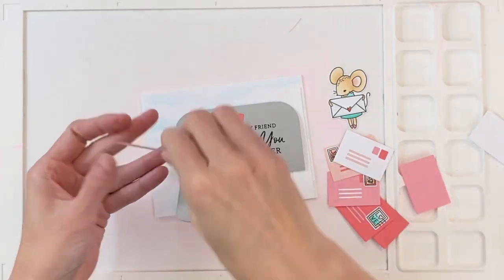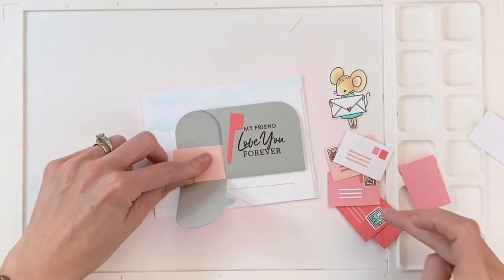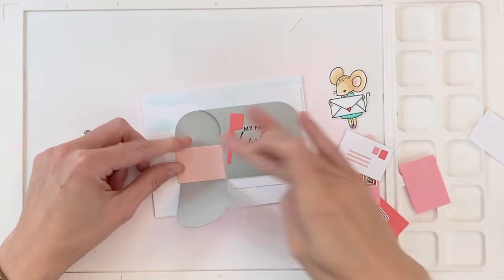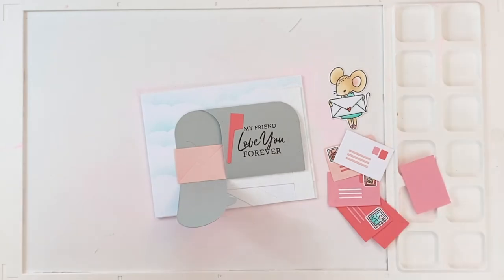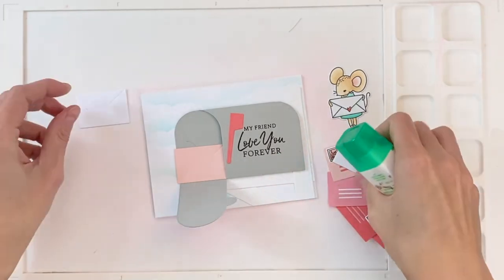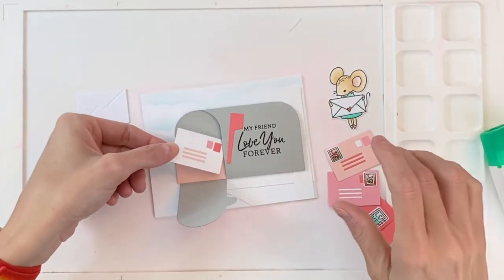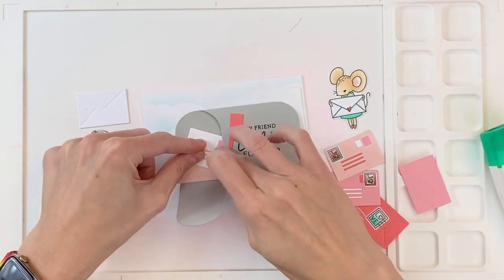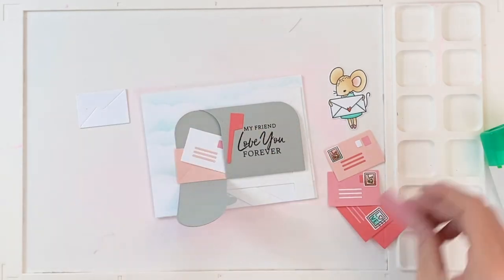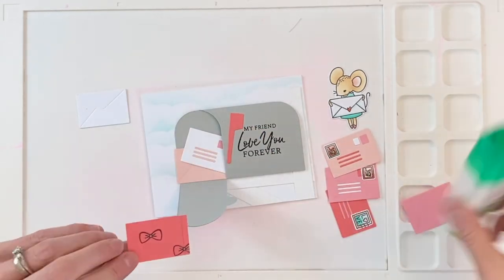And again, I wanted to point out that this mailbox die cuts out a place for you to tuck in your gift card, which is super cute. But I'm going to fill mine today with mail. And I'm going to actually end up covering up that little notch that will hold your gift card. So you wouldn't even know that this was also intended to hold a gift card. So it's a very versatile little set.